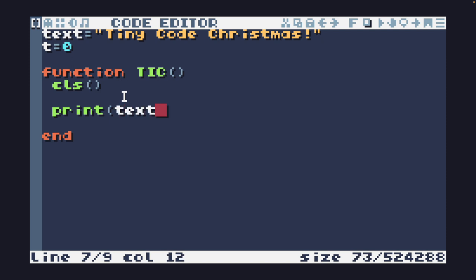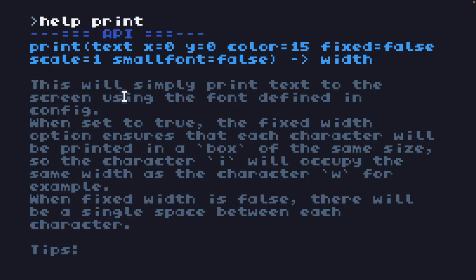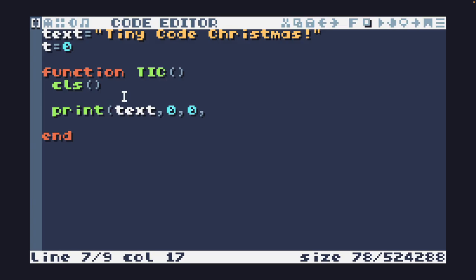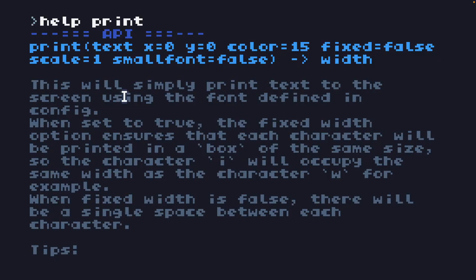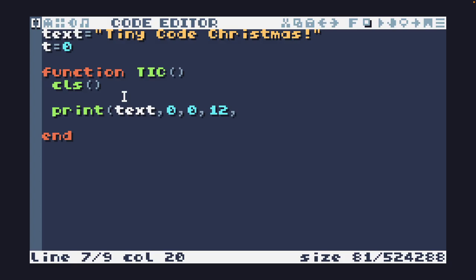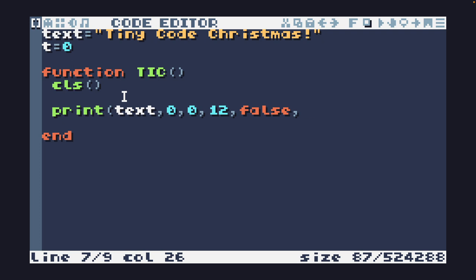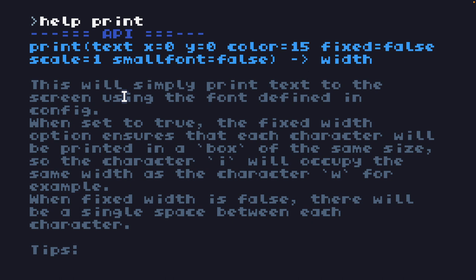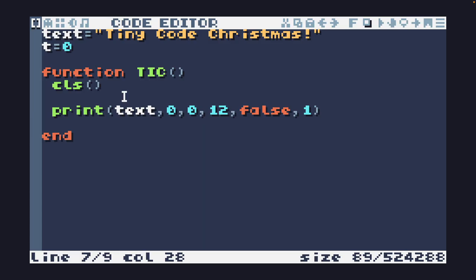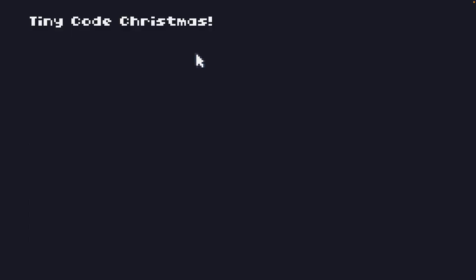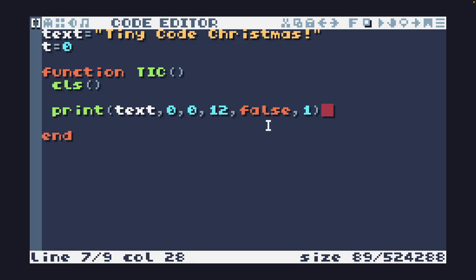I'm going to print this out: first the text, then the x and y coordinate, then the color — I'll give it 12 as the color — then whether we want it fixed, true or false. I'll set that to false first so we can take a look, then change it to true. The last thing is the scale, which I'll leave at one for now. Everything except the text is optional, so small font will default to false. Now we have TinyCode Christmas printed in the top left-hand corner.